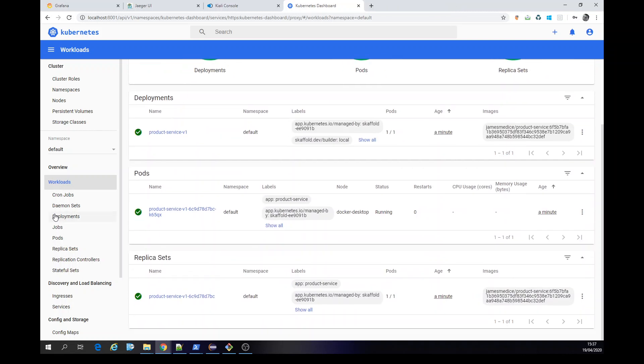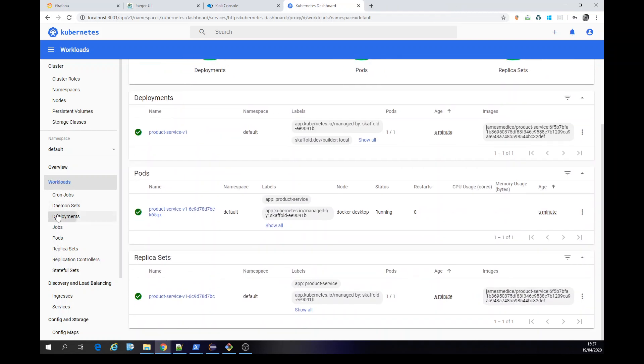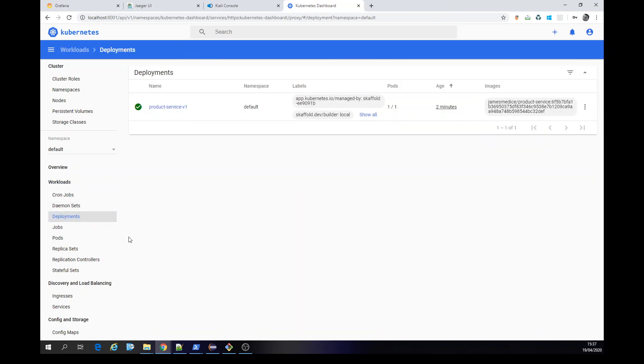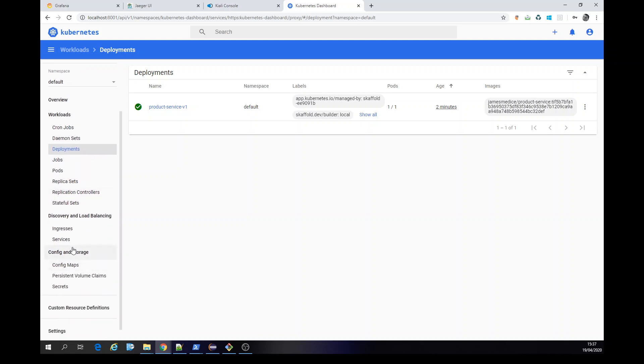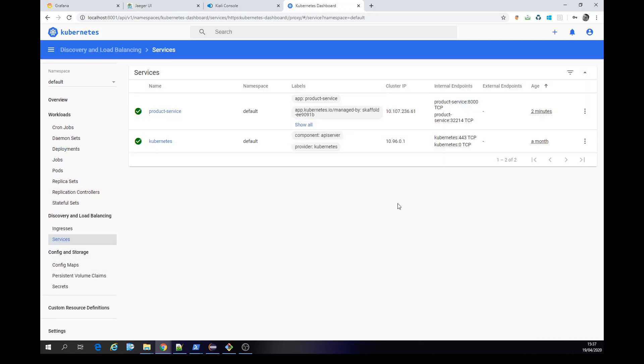You can see here, we have our workloads, have our deployment. It's product service one and a service here. Okay. So in this case, this is a node port with this port here. We could be accessing our application.